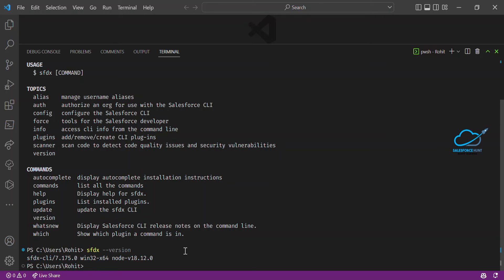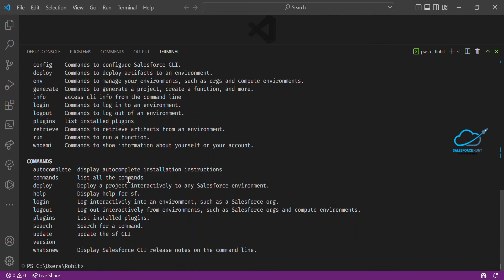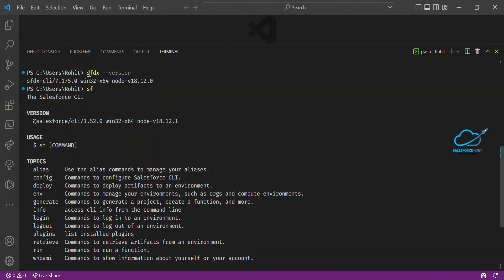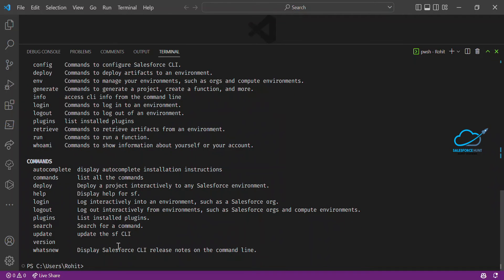My intention in this video is to show you — don't use the SFDX command. I'll show you how to use the SF command instead. If you want to check whether the SF command is working in your terminal, just type SF and hit enter. You'll see a similar output. This is the new version: SF CLI version 1.52.0.